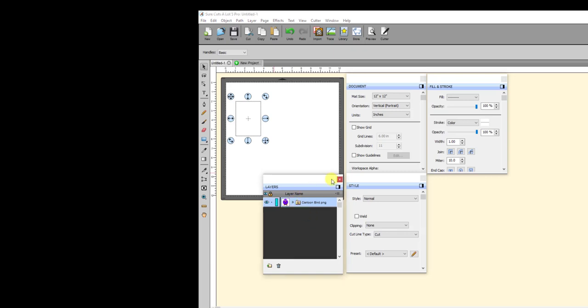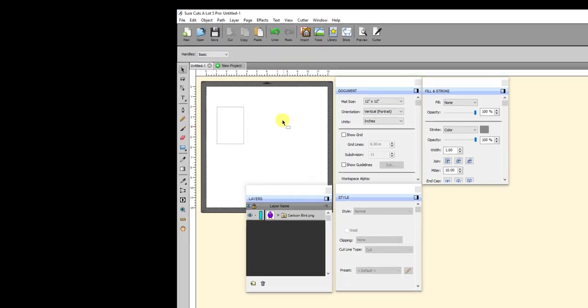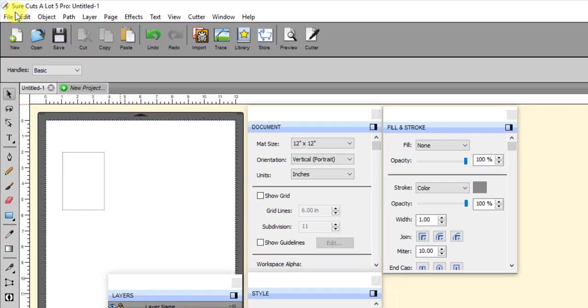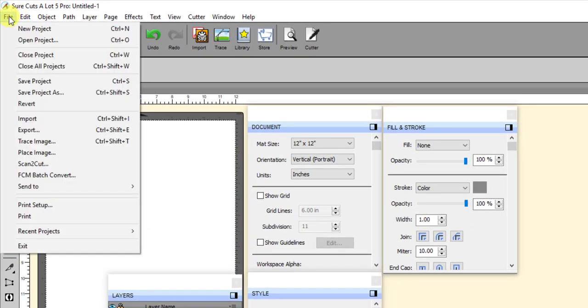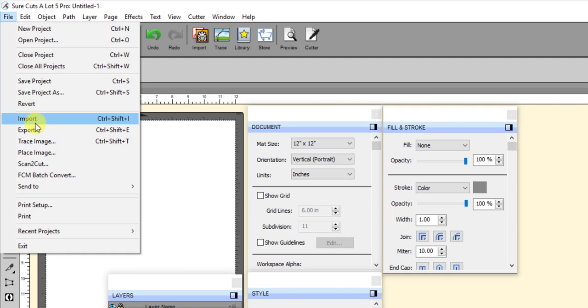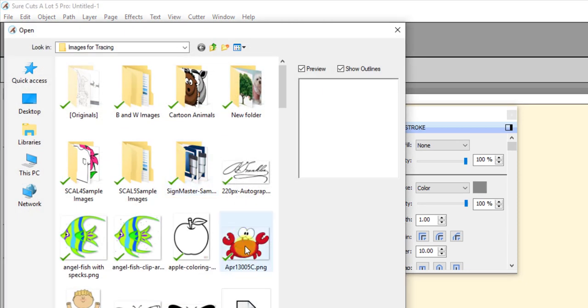I'll do that in just a minute and show you how easy it is to trace this particular image. So let's hide that one, or close that panel or group. Now then, I'm going to import one that has a transparent background. So I'm going to go to File Import, and let's select this cute crab here.